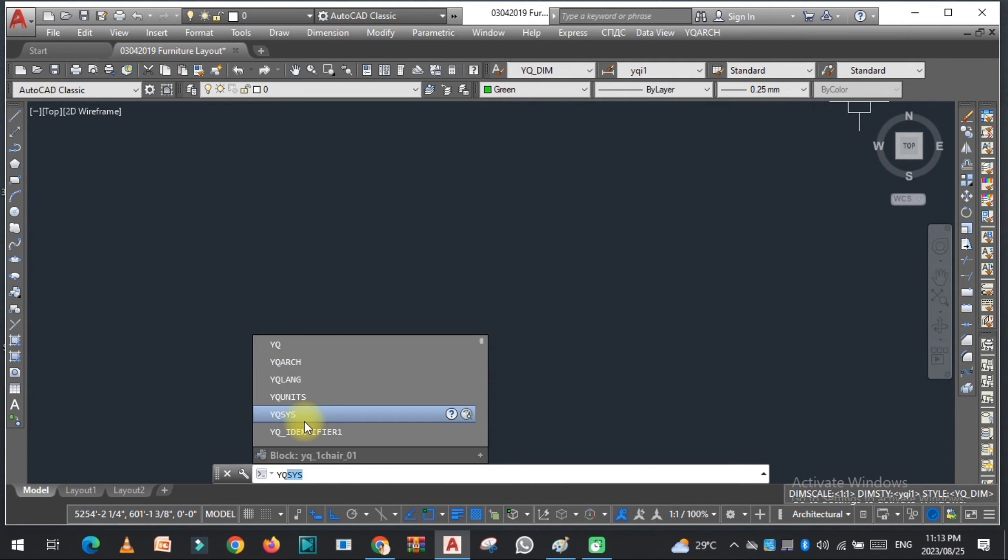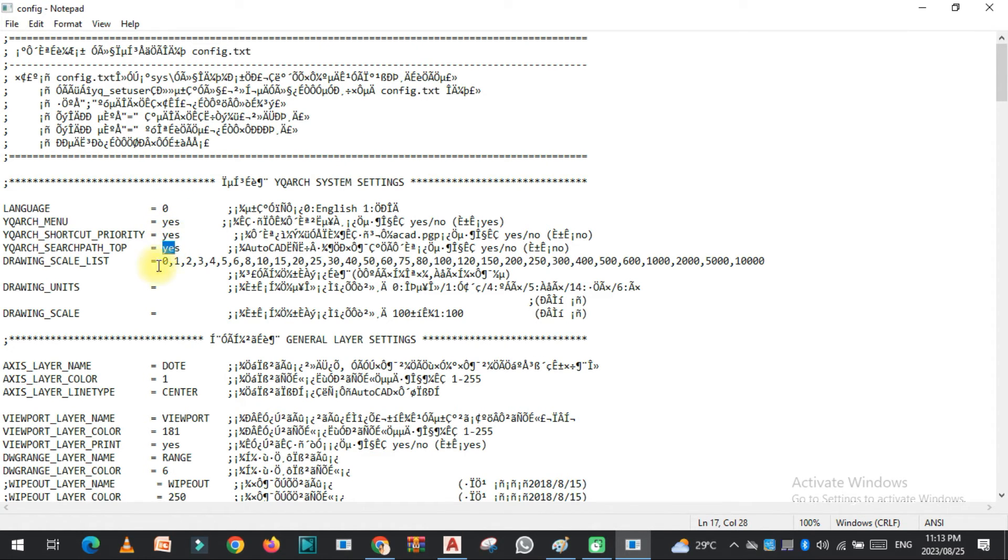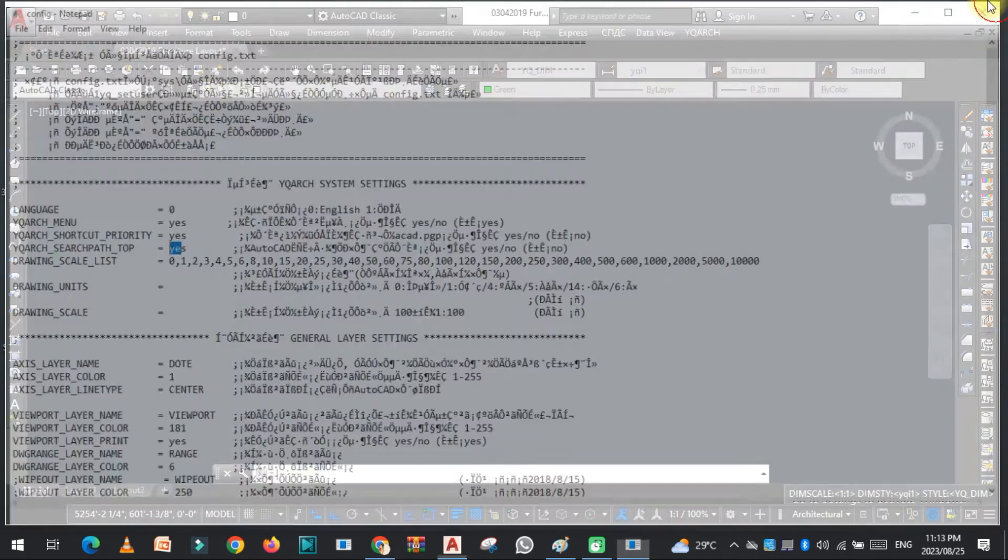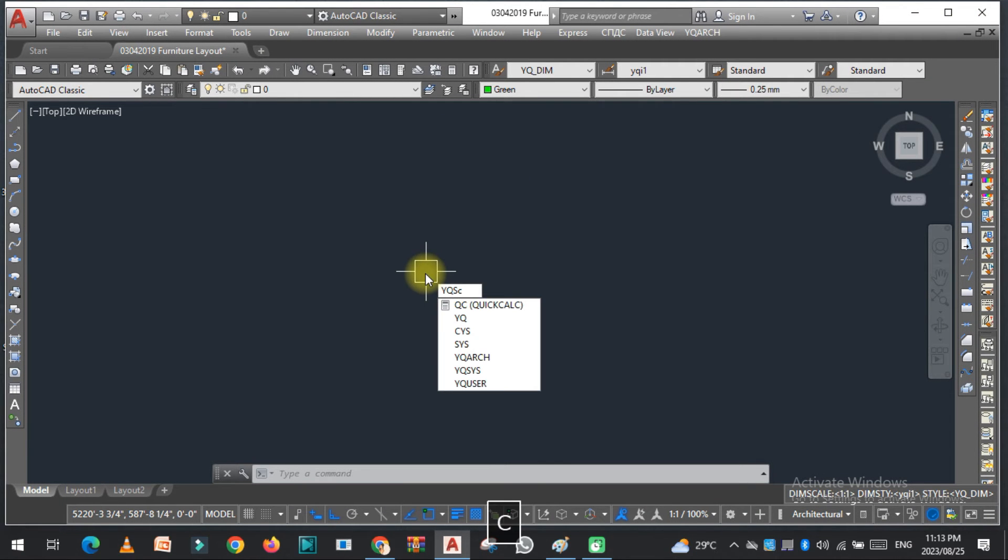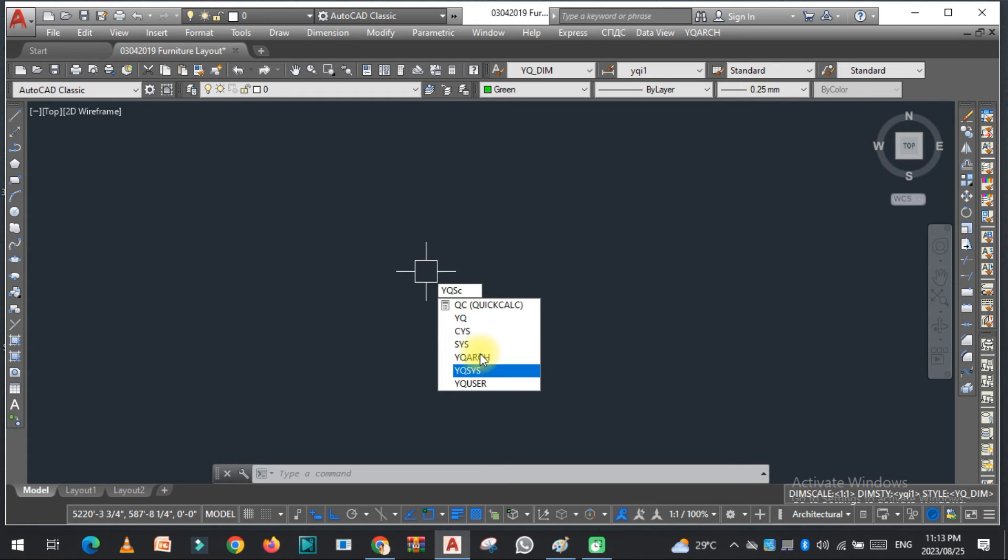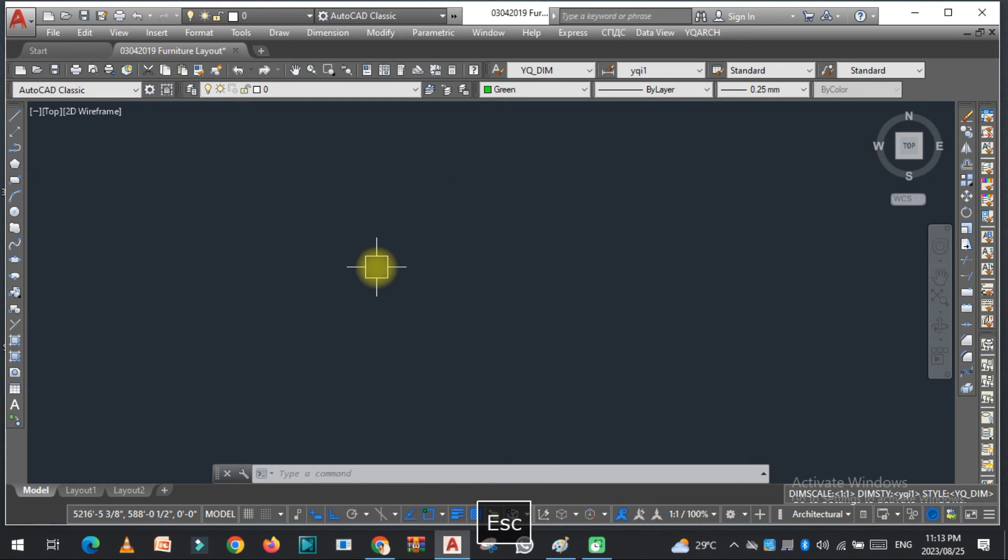This is for the language. This should be zero and this should be yes, this should be yes, this should be yes. And this is how we can easily solve this problem related to YQ Arch plugin. I hope you understand this video. If you like this video, kindly subscribe my YouTube channel.